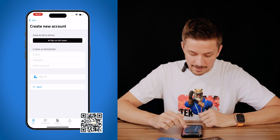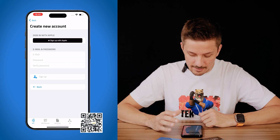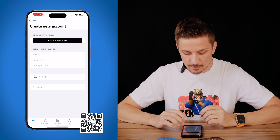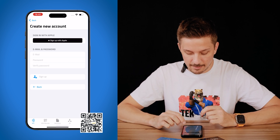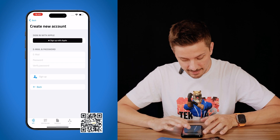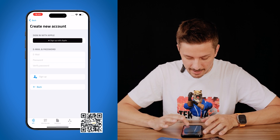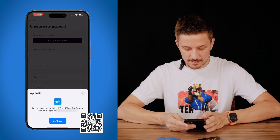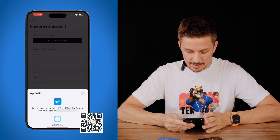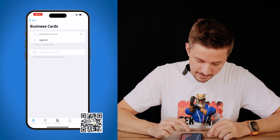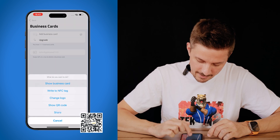Then we hit next and you can either choose sign up with Apple, or you can use email and password. We will, for simplicity, use sign up with Apple because it's very convenient. We say continue, and as you can see, there is our business card.